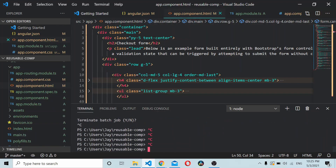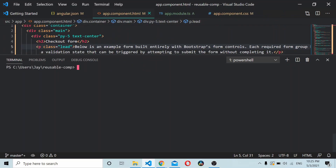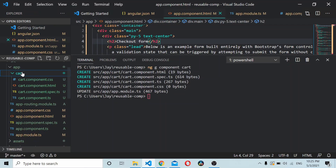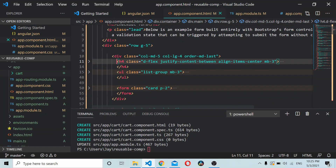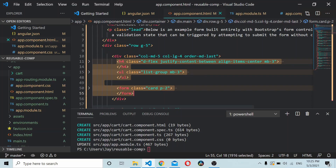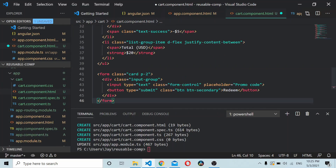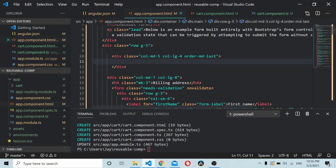Go to your application and using the Angular CLI create a component called cart. A new component will be created. What we'll do is copy the HTML code for the cart section and move it into the cart component. We'll keep the cart component there, save it, and then add the selector inside app.component.html instead of the HTML code.